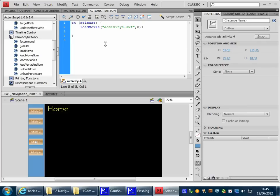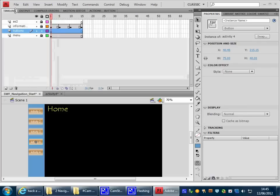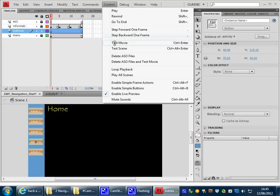So let's try that now. So we'll go to the timeline. Let's Control, Test Movie.